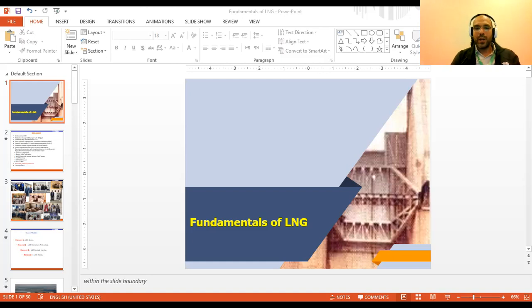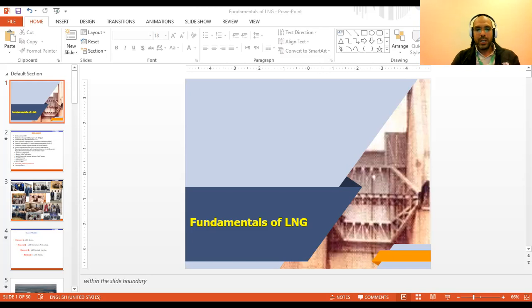This course will also cover LNG custody transfer measurements, and we will touch on some LNG measurement calculations. The objective of this series is to gain an overview of the fundamentals of the entire LNG process chain, understand LNG processing operations from both liquefaction and terminal perspectives, study how to manage LNG supply transportation contracts and shipping documents, and examine LNG safety, associated risks, and requirements to better manage LNG operations.